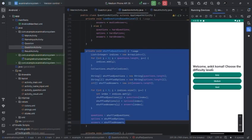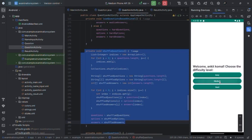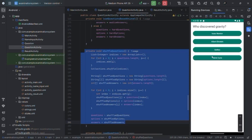Welcome, Ankit and Komal, choose the difficulty level. There are three difficulty levels - easy, medium, and hard. I am right now selecting the medium mode.